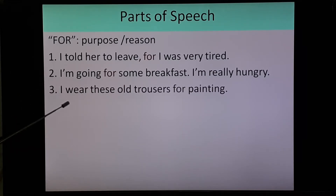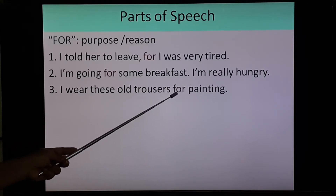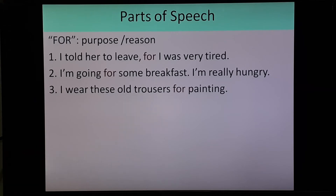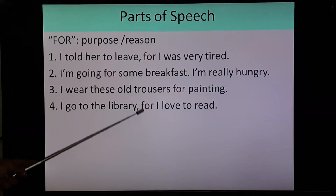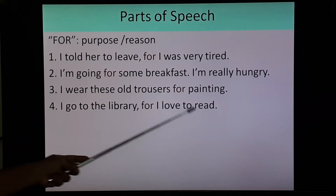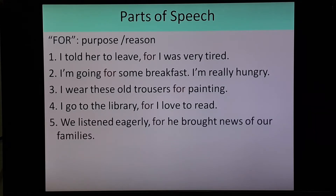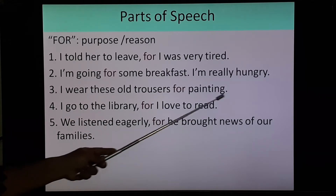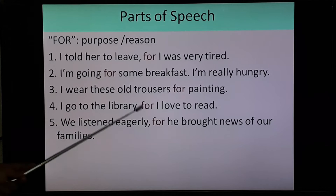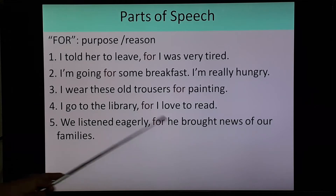Third example: 'I wear these old trousers for painting.' Here 'for' is used as purpose. Fourth: 'I go to the library, for I love to read.' Here two sentences are joined with 'for' to show reason. Fifth: 'We listened eagerly, for he brought news of our family.' Here 'for' is used as reason to join two sentences together.